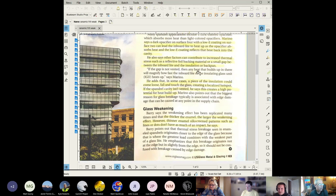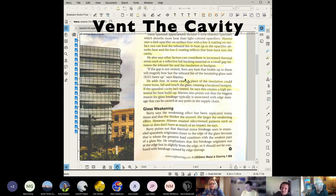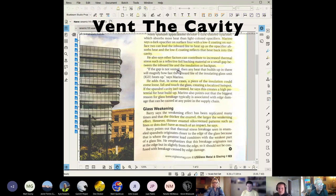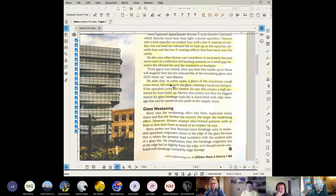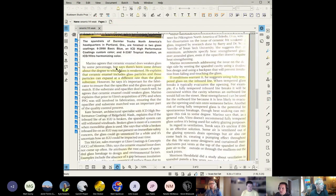If the gap is not vented then the heat that builds up in it will magnify how fast the inboard light of insulated glass heats up. I didn't even know that there was a potential to vent the cavity that's between the insulated glass and the back pan. He adds that in some cases a piece of insulation could come loose.